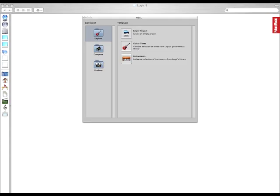After months of speculation, Logic 8 is finally here. This video is designed to get you up and running with Logic and to show you some of the things that you'll find within the first hour of playing.